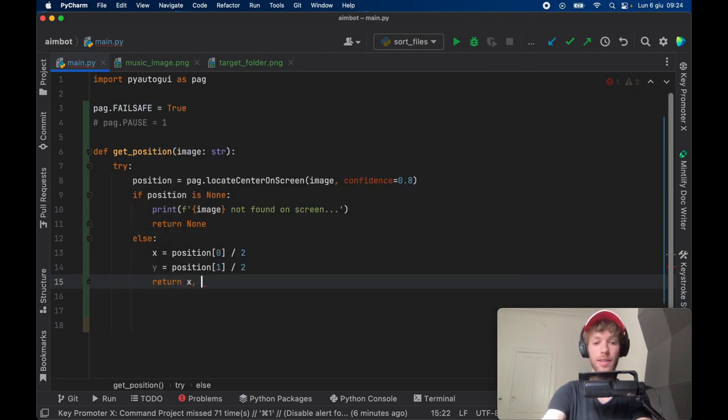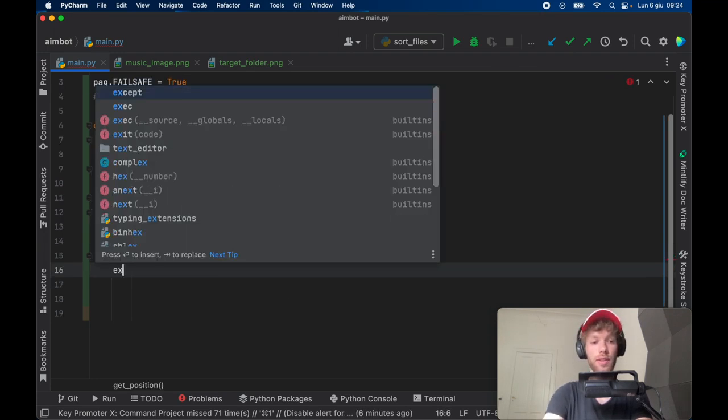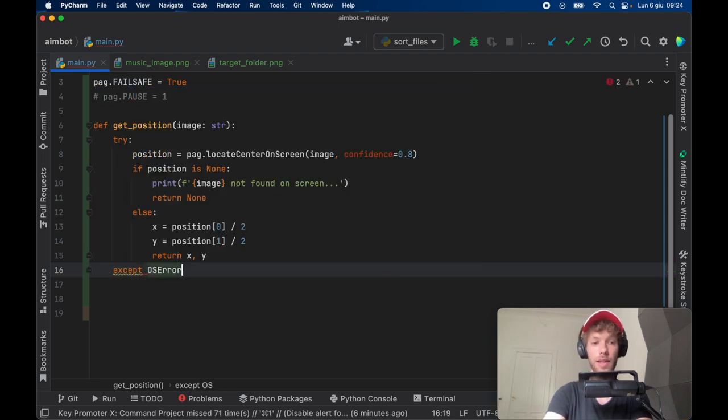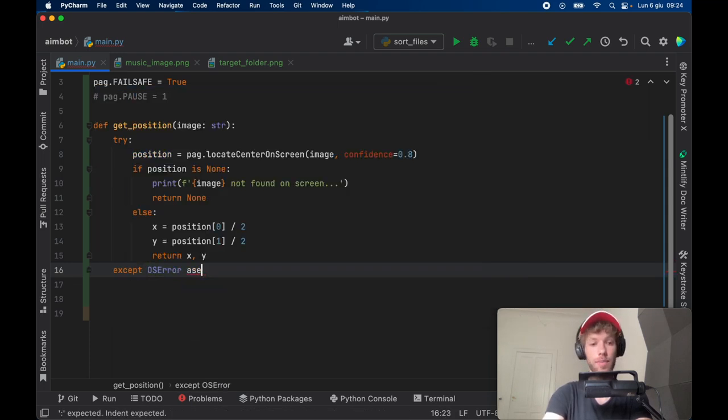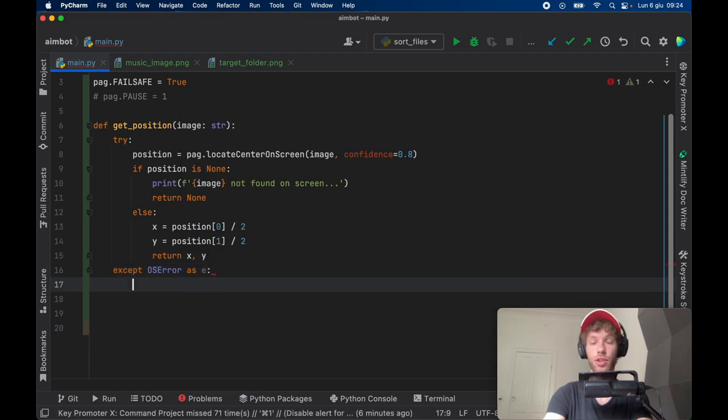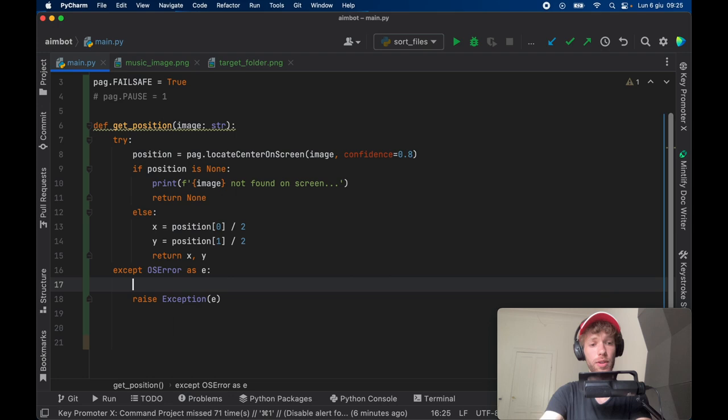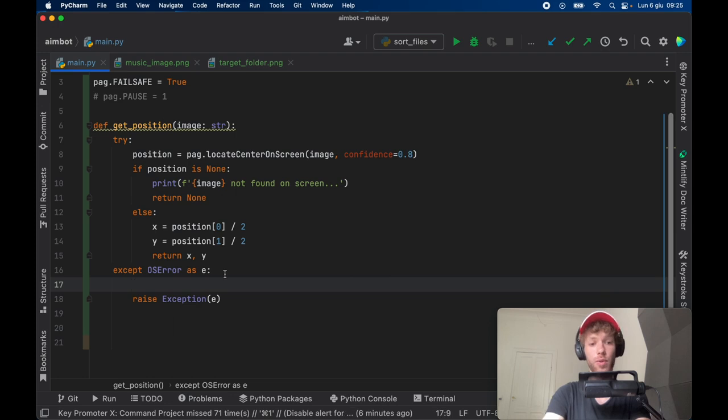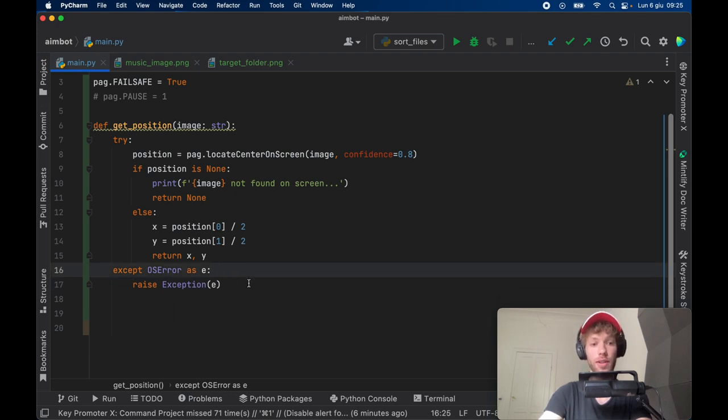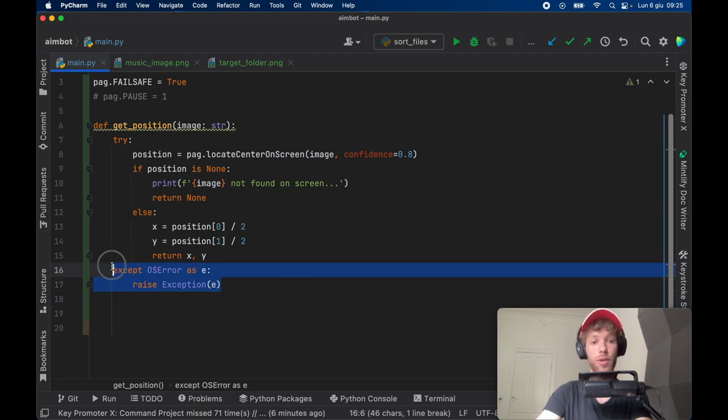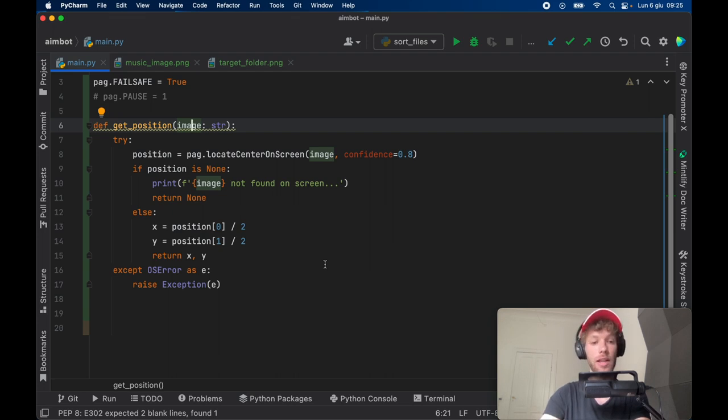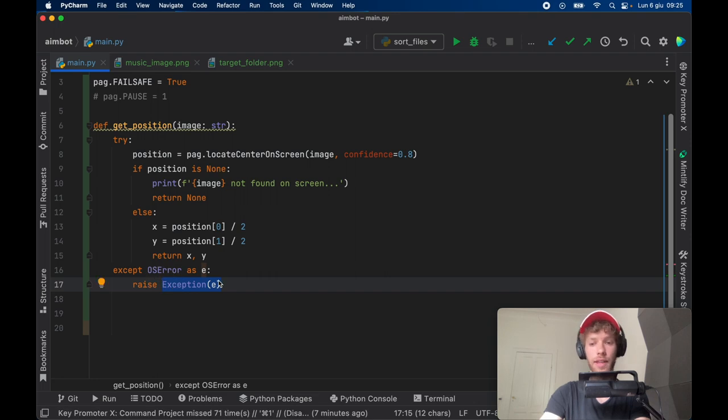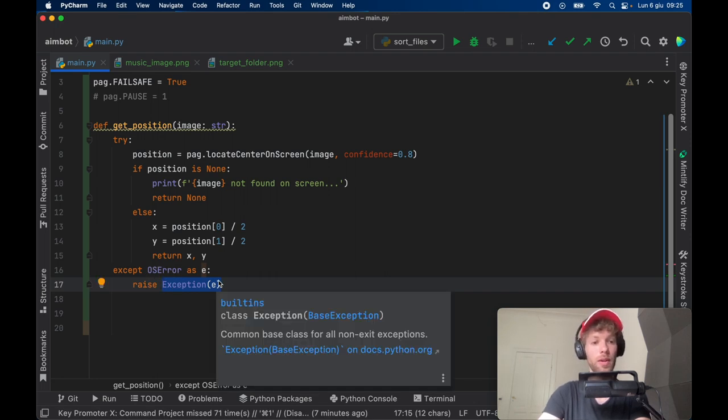We still need to take care of the except block, which is going to be an OSError. We're going to except it as e so that we can just raise an exception which is going to be e. You can enter whatever kind of code you want in here; I just want to make sure that it stops the code if something's wrong. In general, you're going to get this error if you insert an image name that it cannot find in your folder, so it's definitely a logic error. If you can't find the image in your folder, then your program won't work no matter what you do, so it's good that it raises this error.